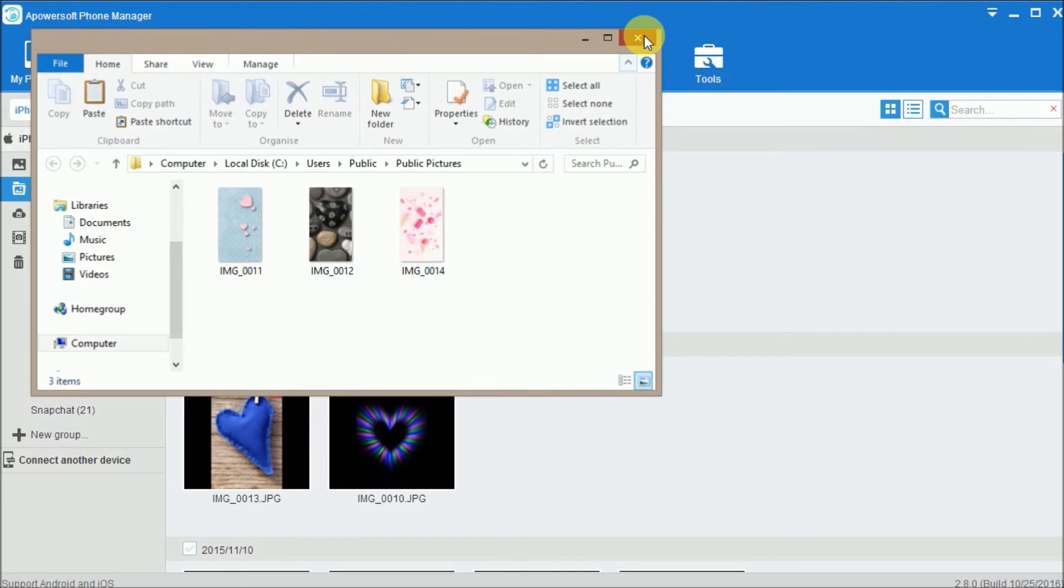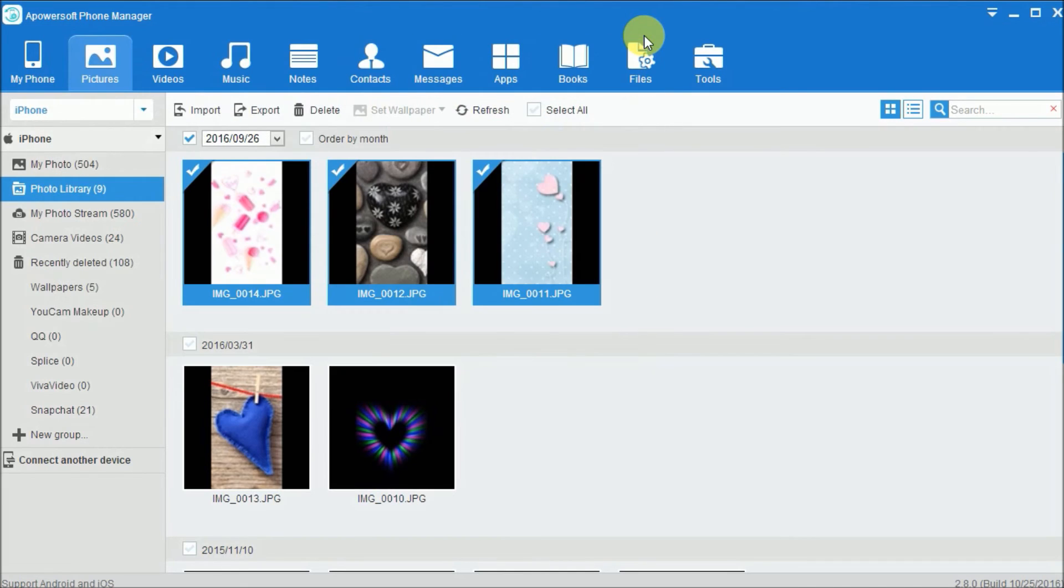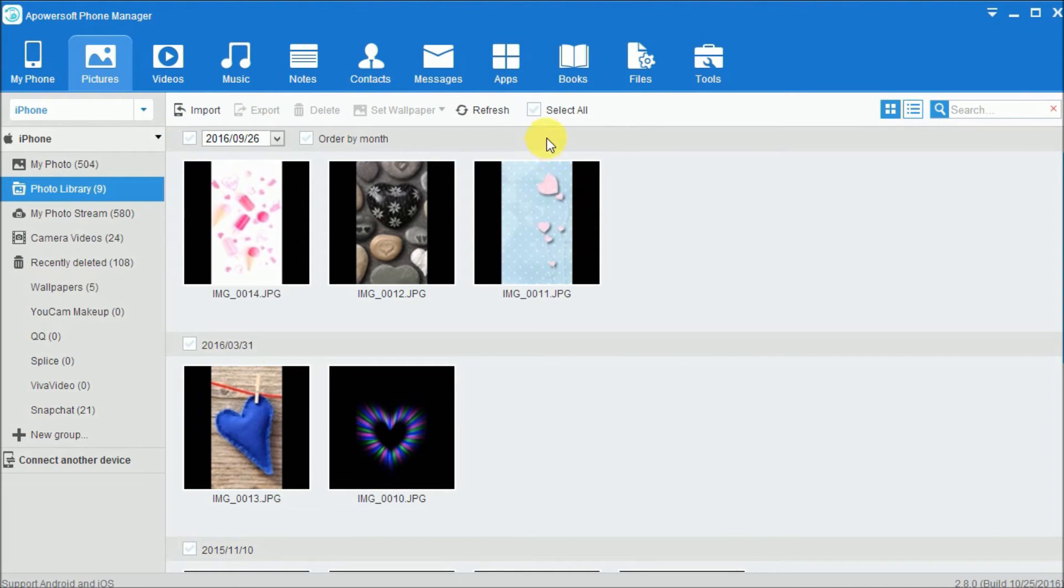If you want to transfer all your photos, just simply tap and select all.